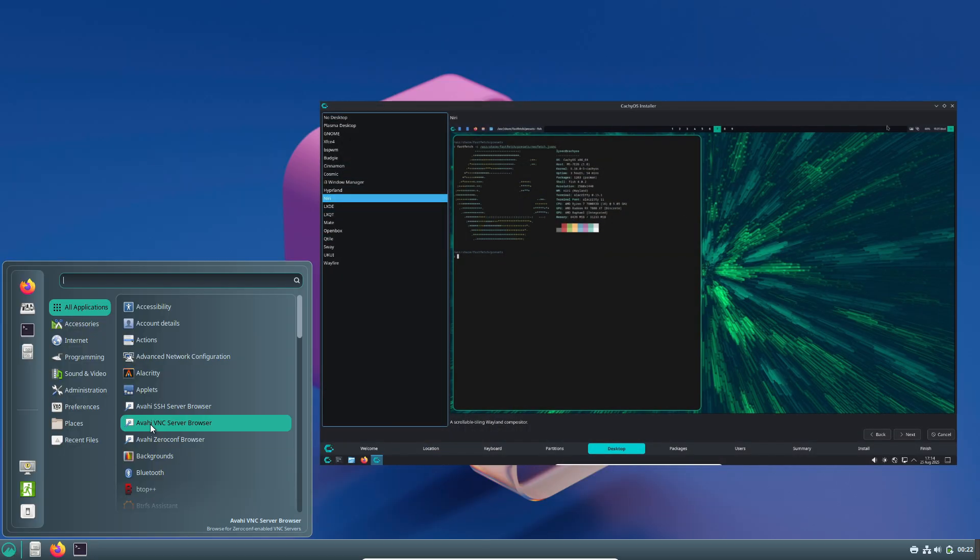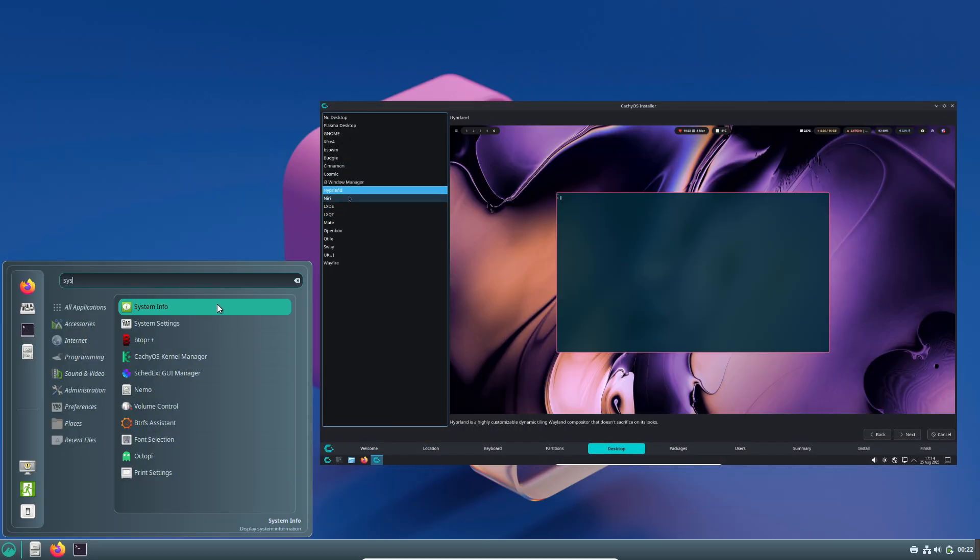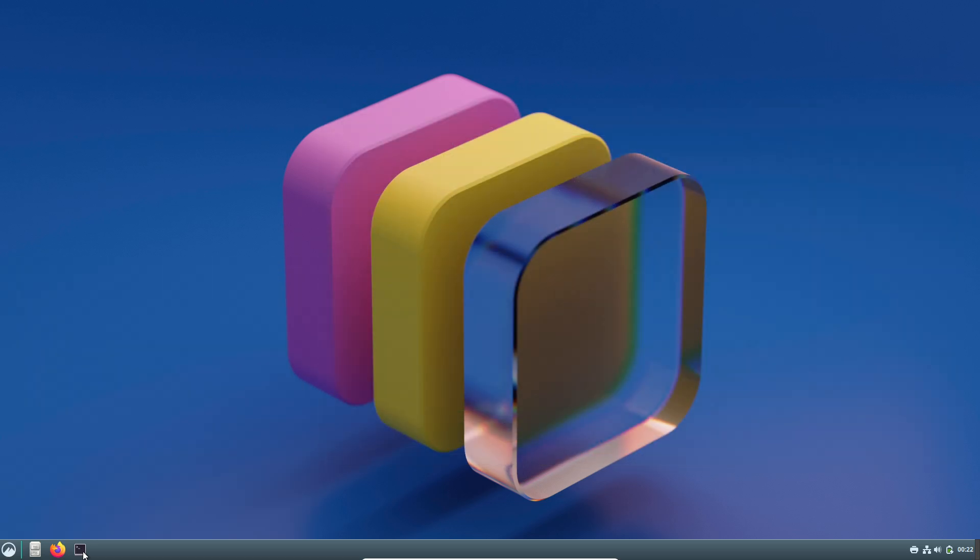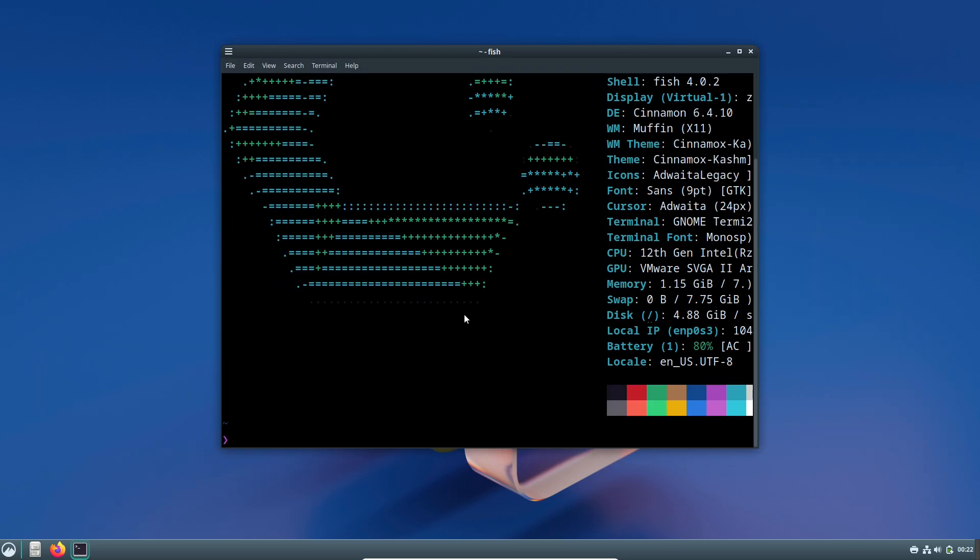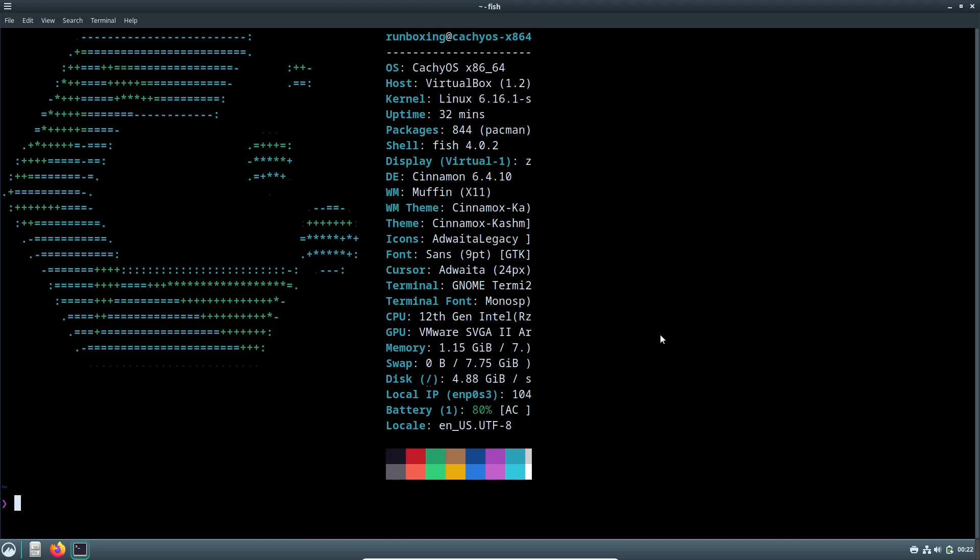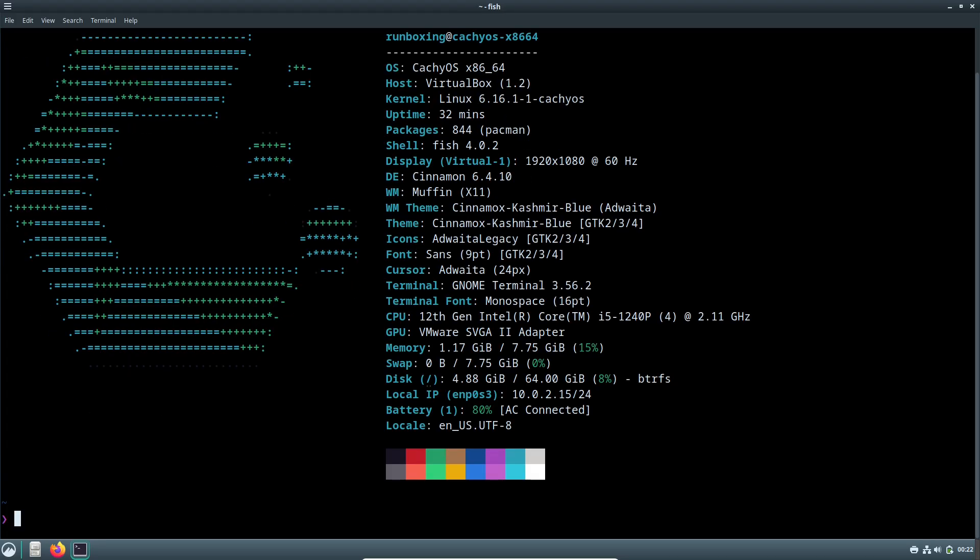It's a great choice for both everyday users and enthusiasts who want a speedy, secure setup without the usual Arch hassle. Today I'm excited to break down the August 2025 release of CachyOS.